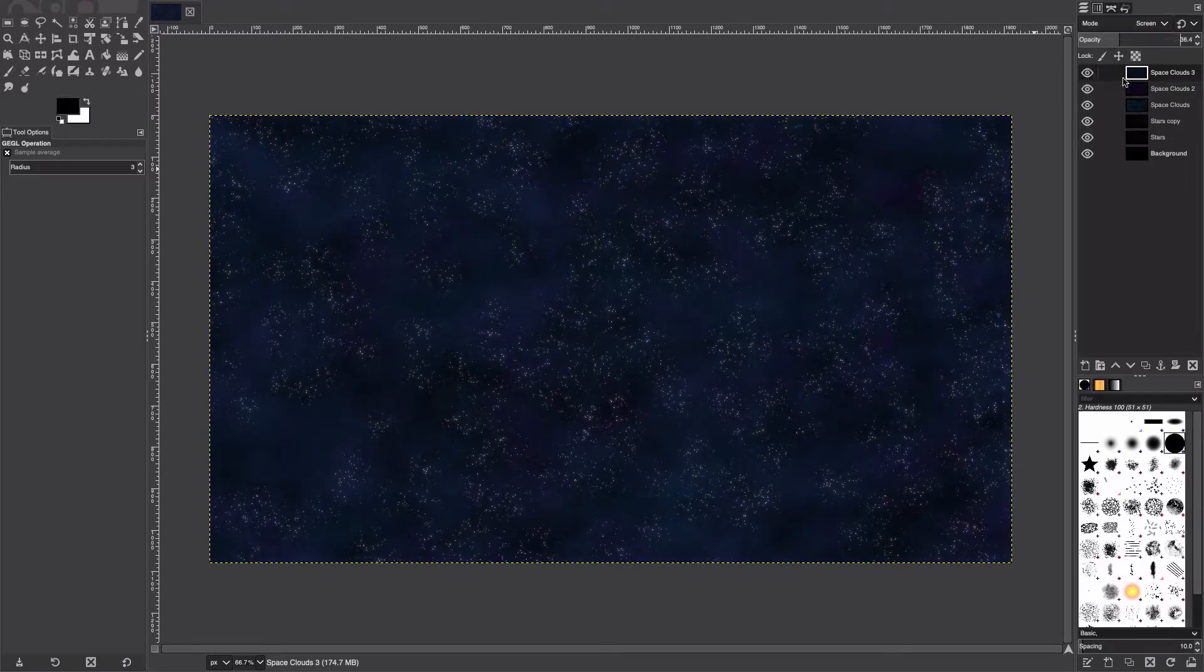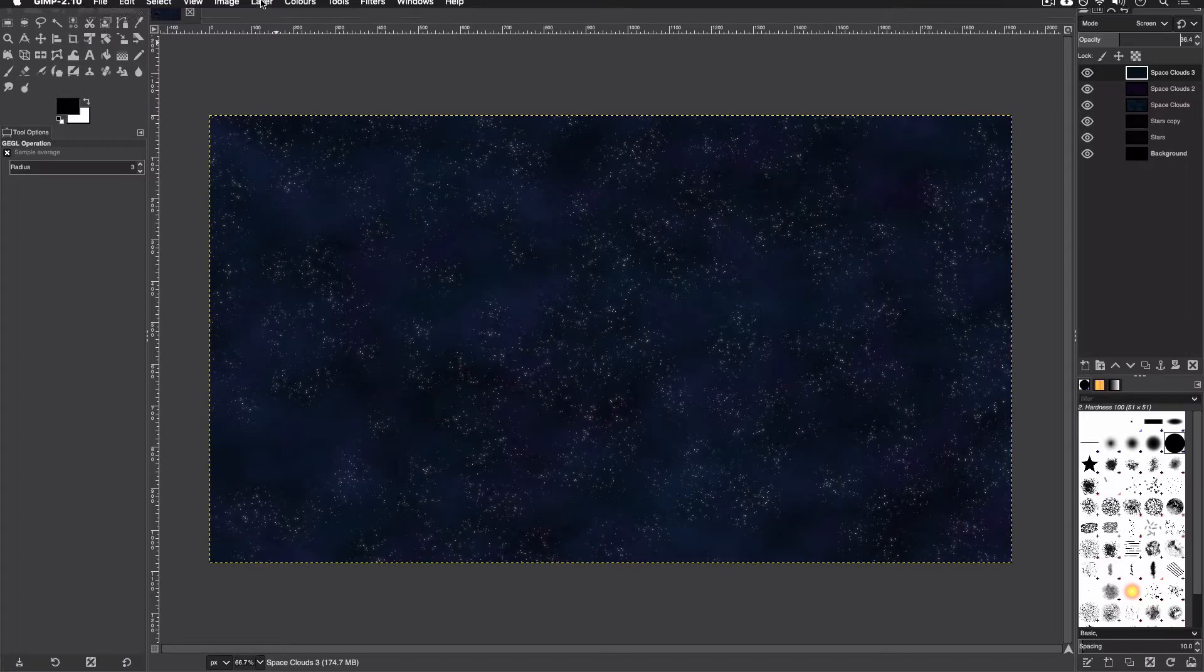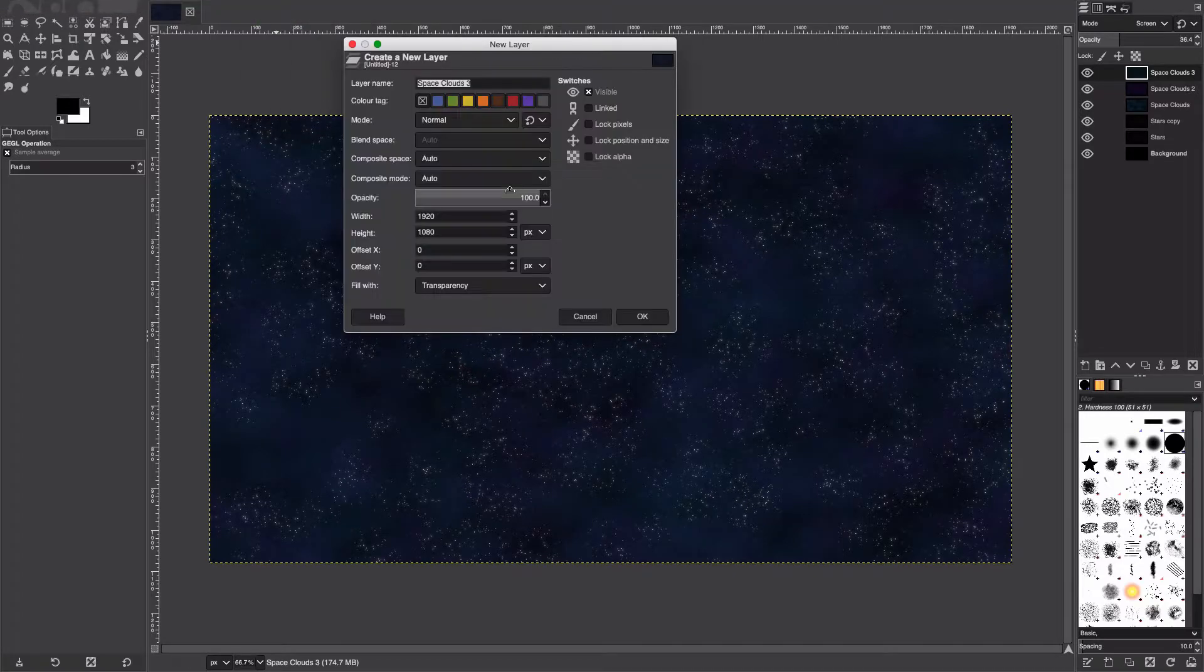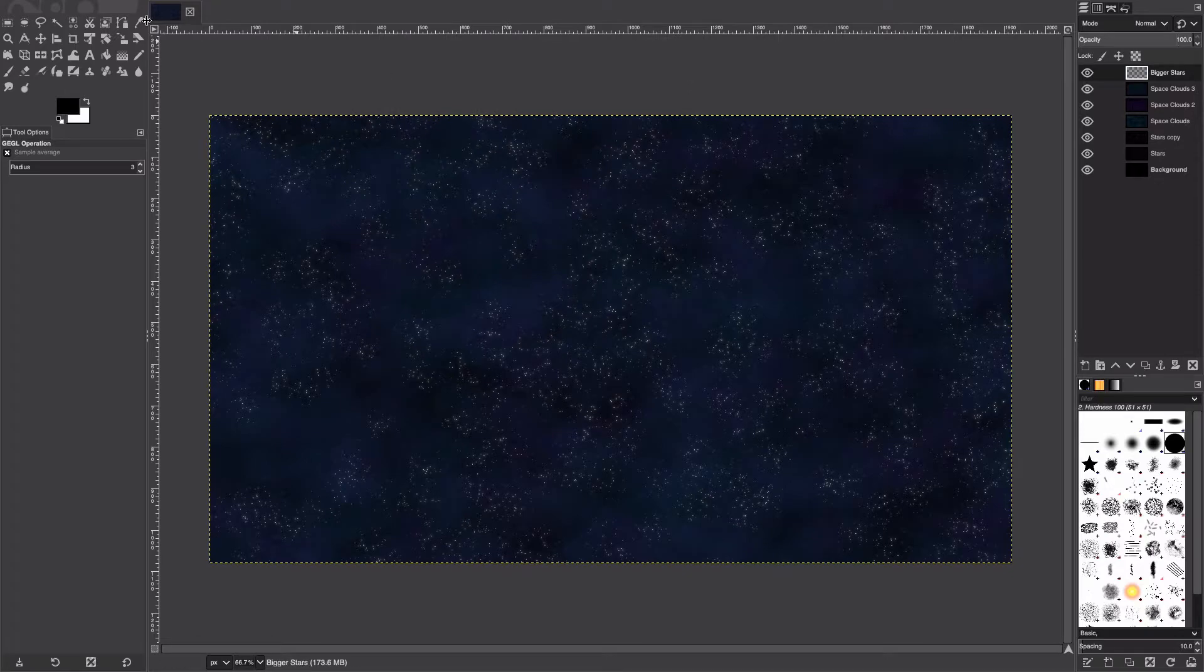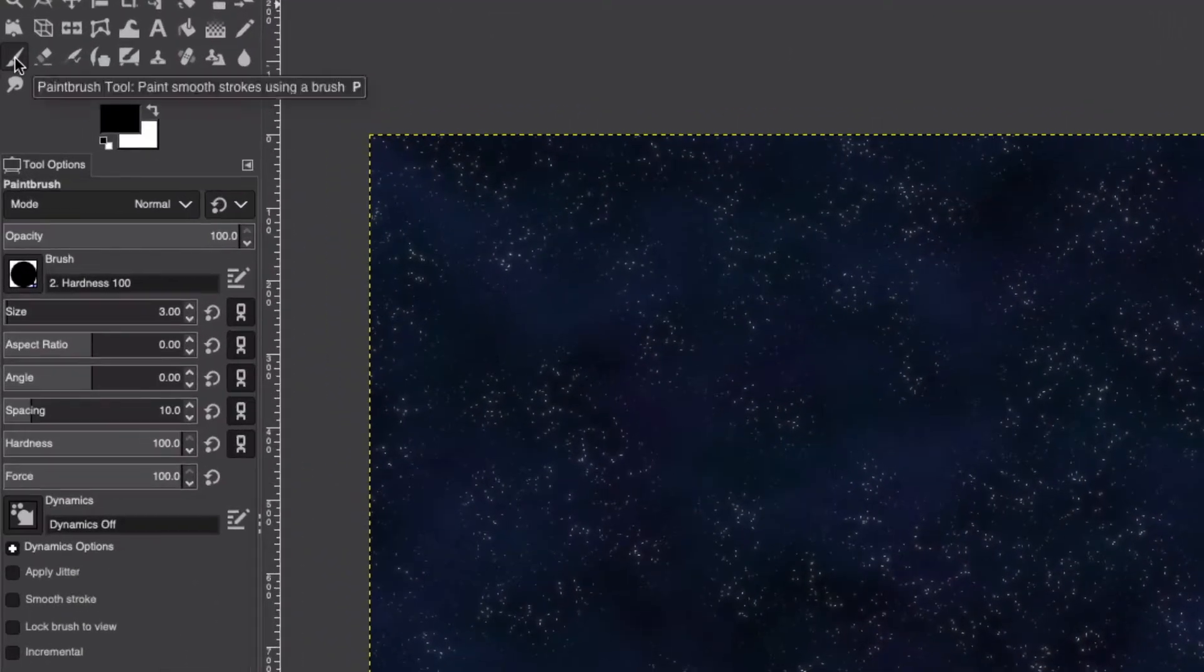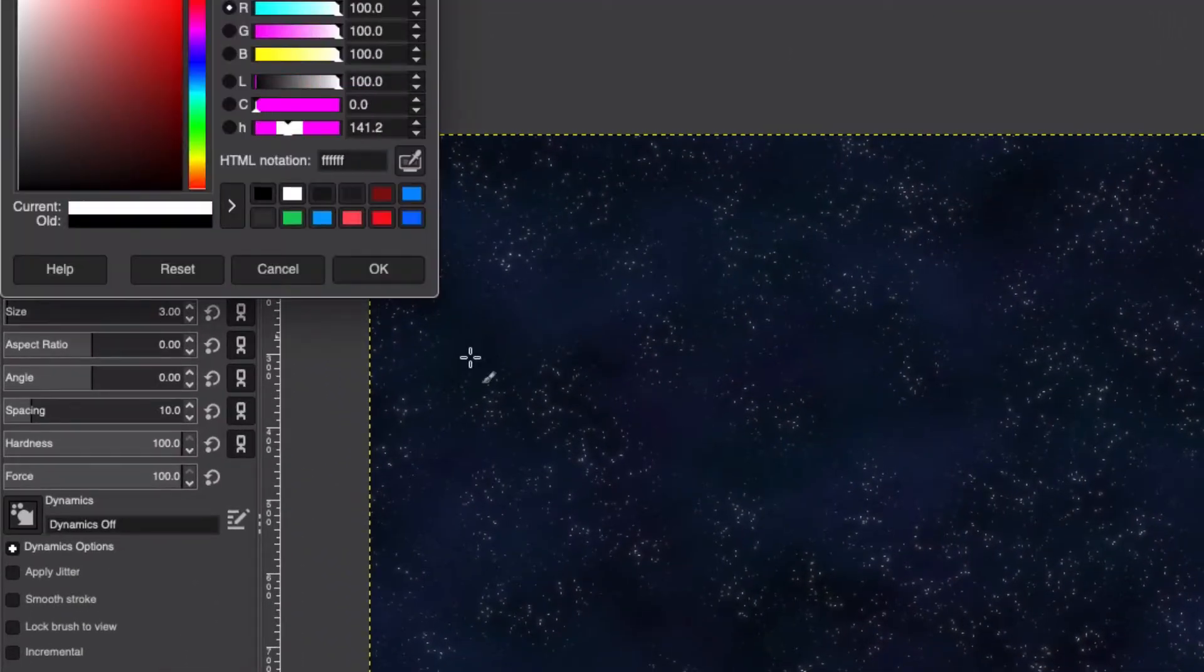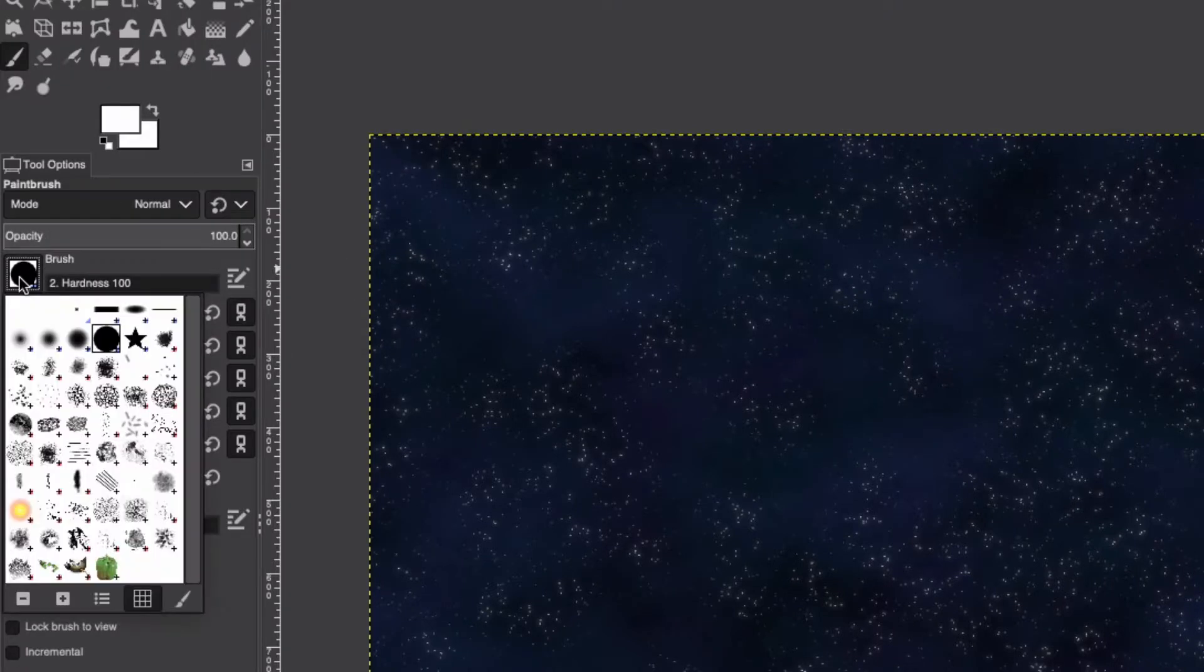Next we're going to add the slightly bigger stars, not the huge sun-like star that we have, but just slightly bigger stars than what we have here. Layer, New Layer, just going to call this Bigger Stars, and we're going to take a paintbrush, a white paintbrush. Use the brush that's 100% hardness.